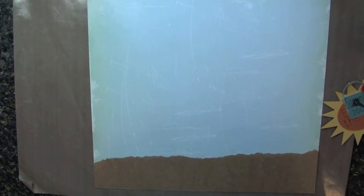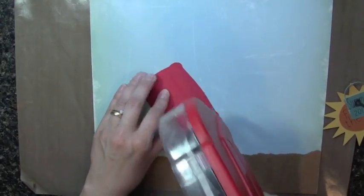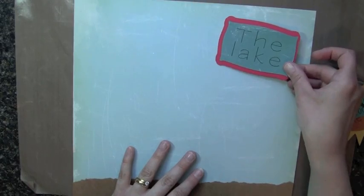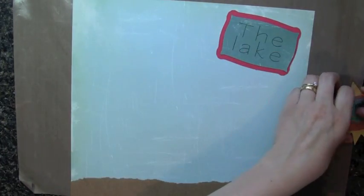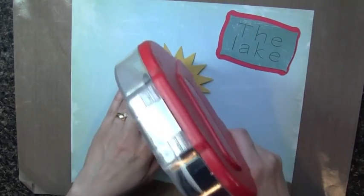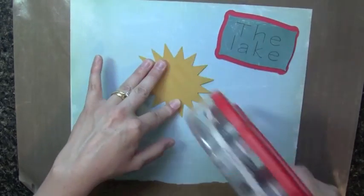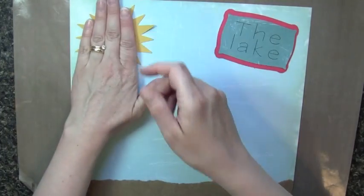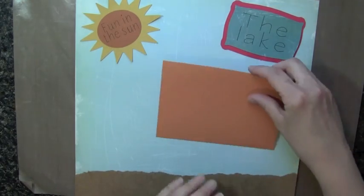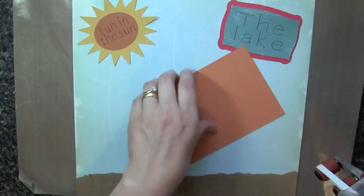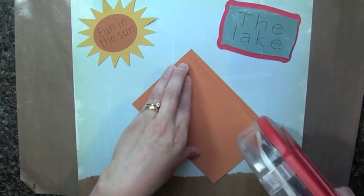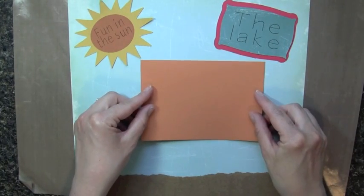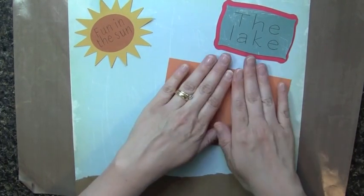And then I'm going to put my little title of my layout here, right here in this top corner. And then my sun is going to go over in the other corner, right up here. And then I cut a piece of orange cardstock at 4 and 1/4 by 6 and 1/4, so I could put a 4x6 picture on it. And I'm just going to put this right here, actually right like that.